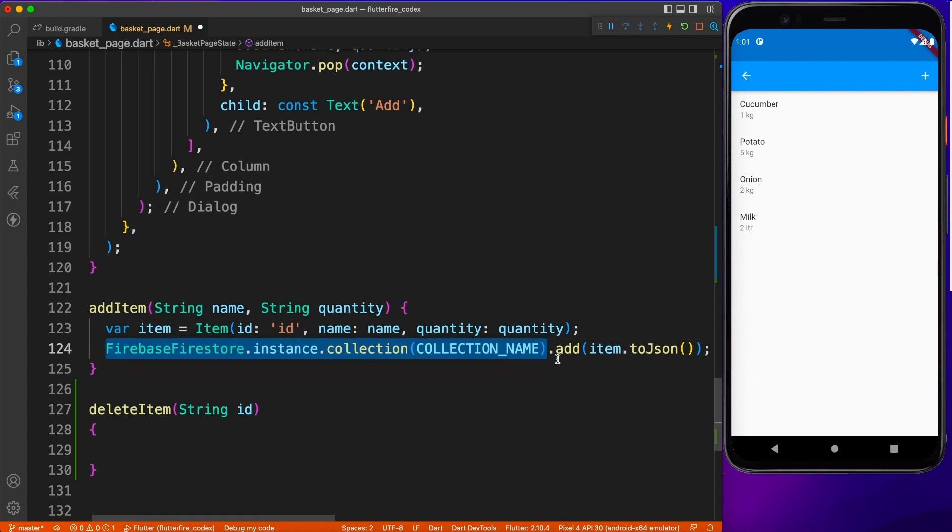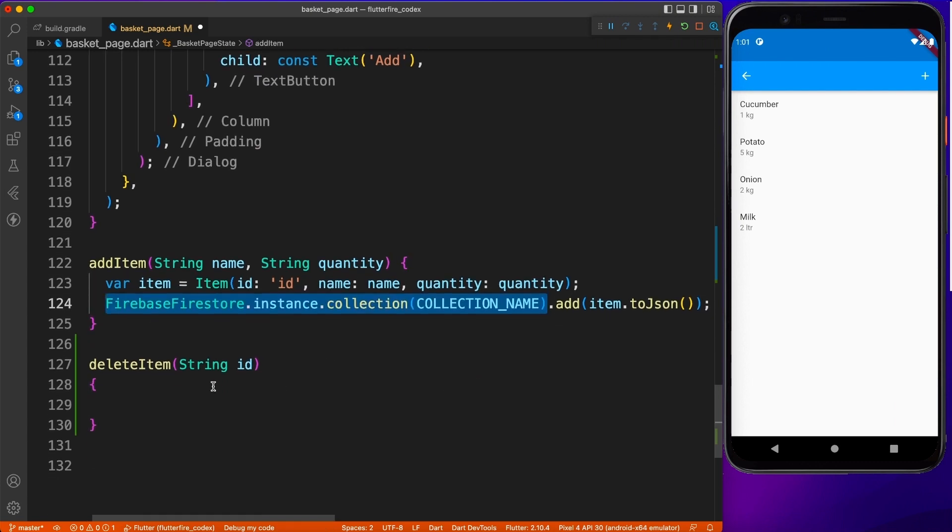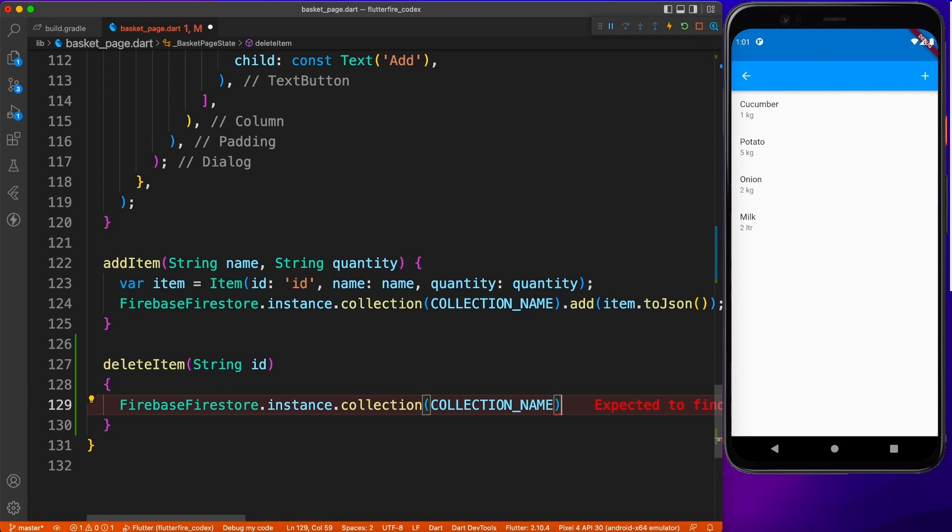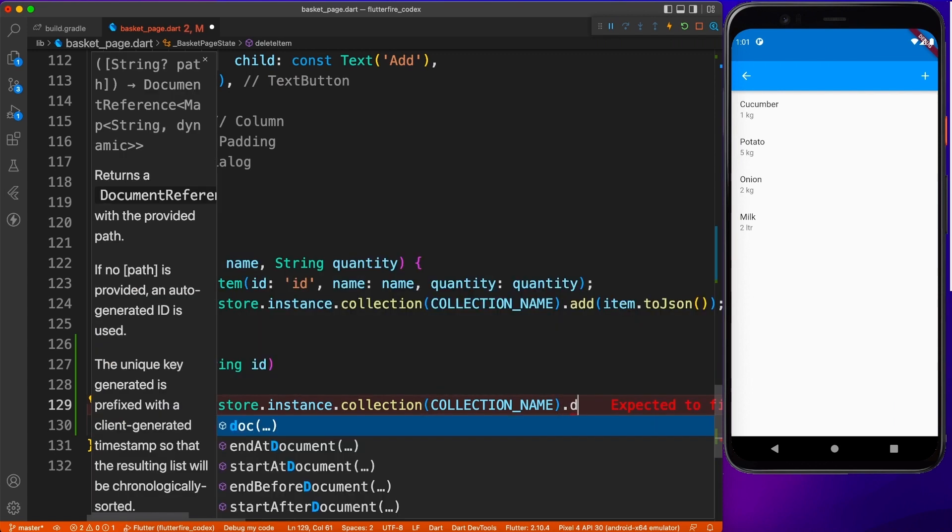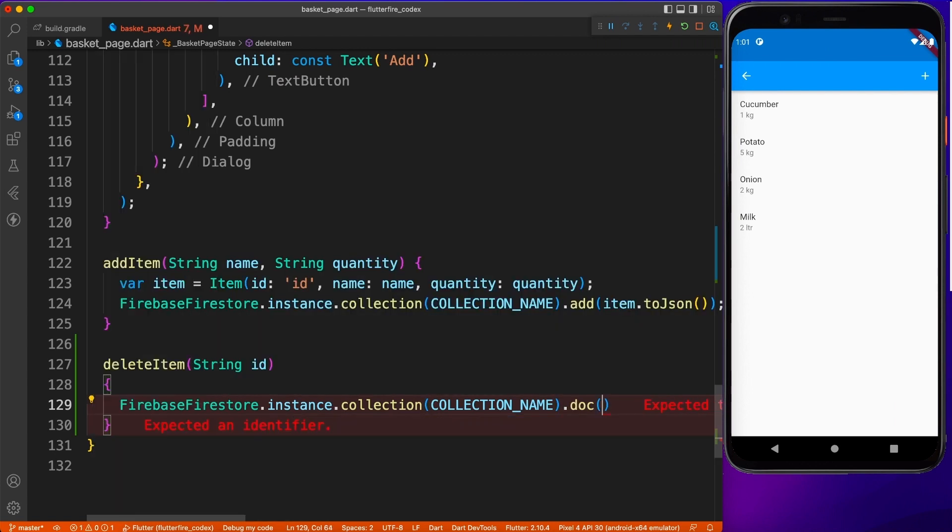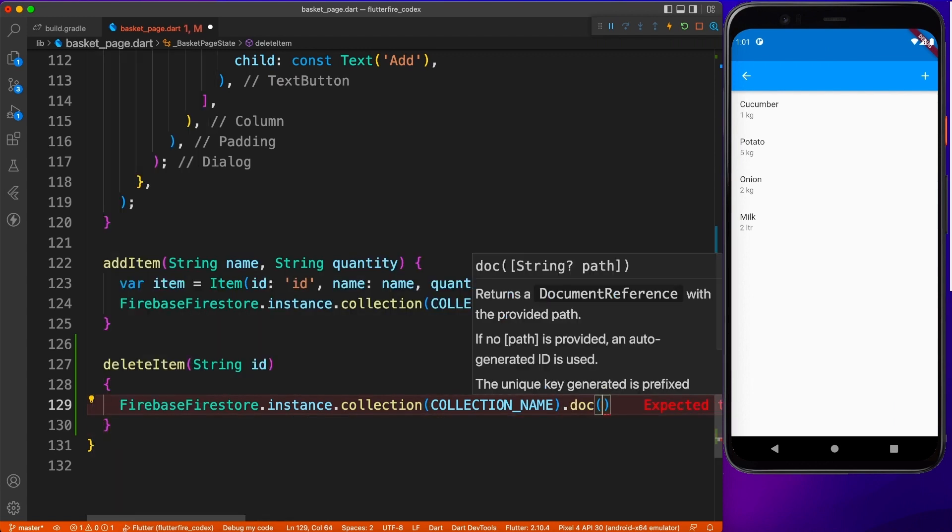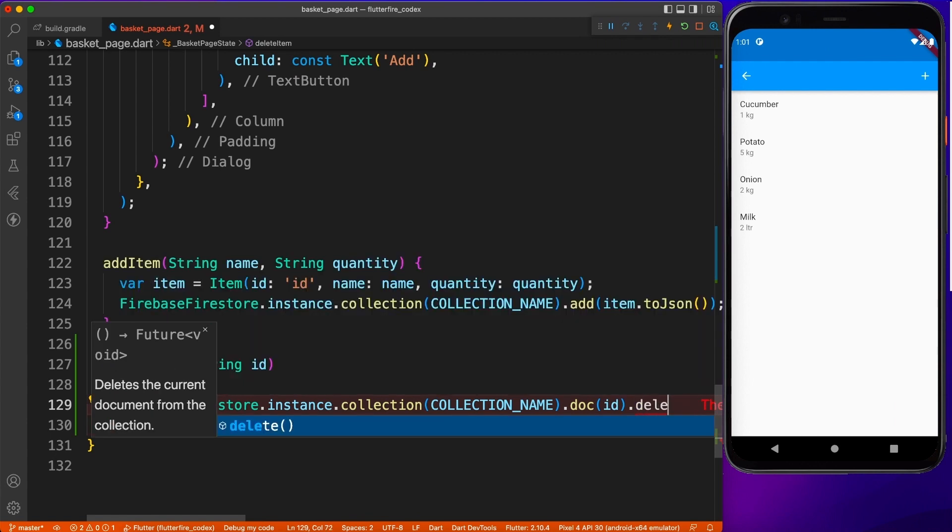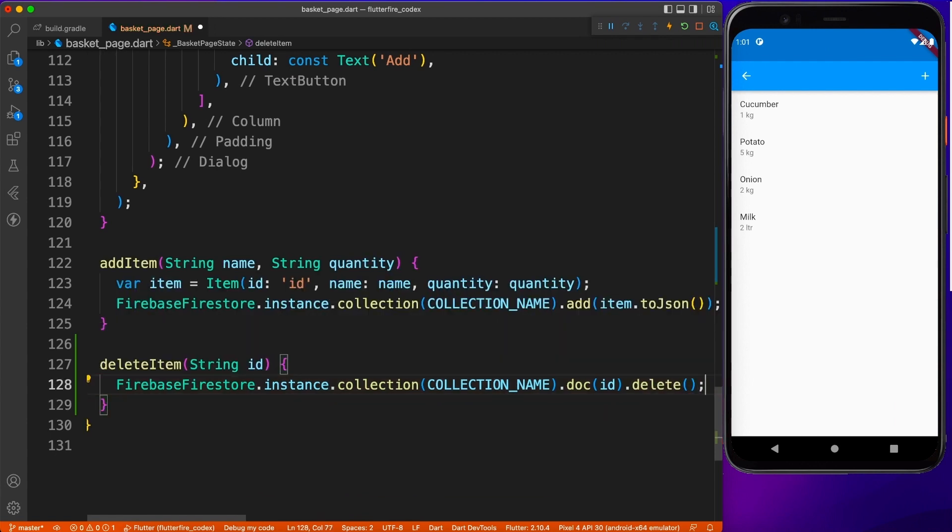Perfect. Now let's go ahead and copy this line of code where we are accessing the collection. And in this collection, we will access the document with the ID and then we will give the command to delete. And that's all you need to do to perform delete operation.